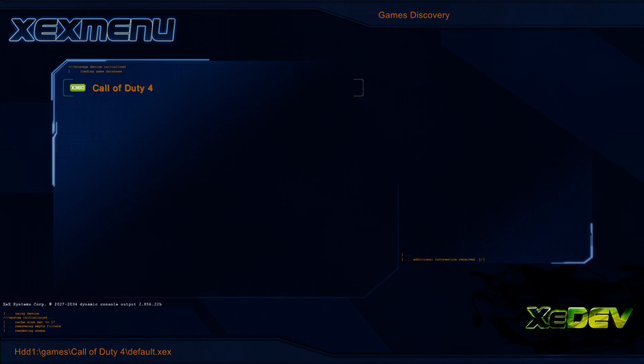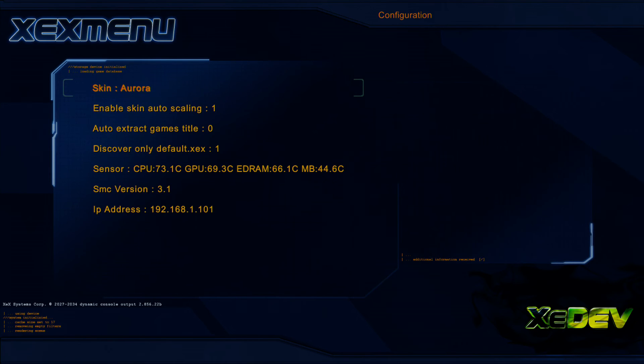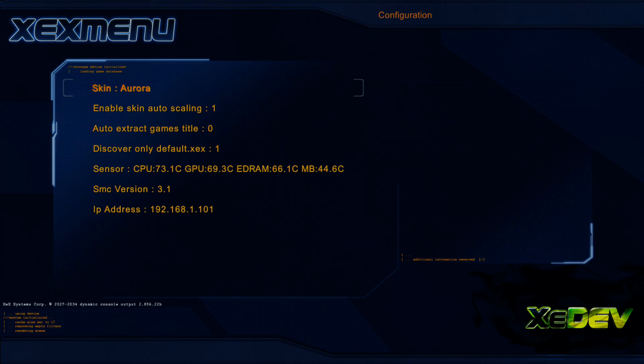As you can see, I have a different skin than you will have. If you go over here to Skin, press A, use the D-pad. You can change your skin, the scaling, all the stuff about XEXMenu.